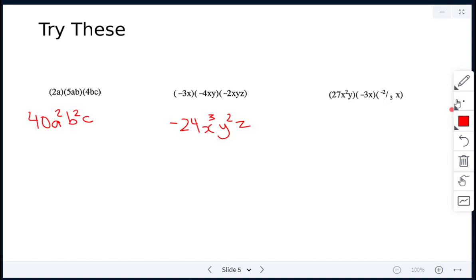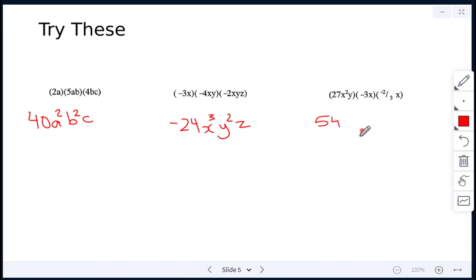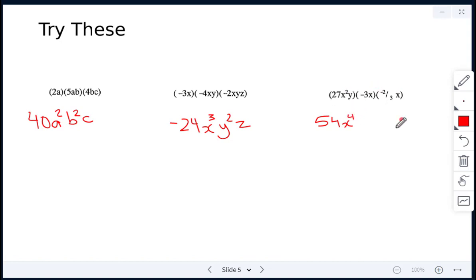Last multiplication example: we multiply 27 times negative 3 times negative 2 over 3. Put that in your calculator and you get 54. Then x squared times x times x gives x to the power of 4 because 2 plus 1 plus 1 equals 4. There is just one y and no other y. So the answer is 54x to the power of 4 y.